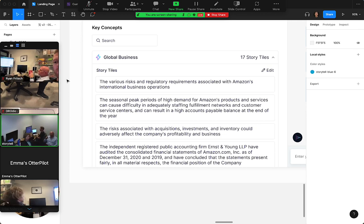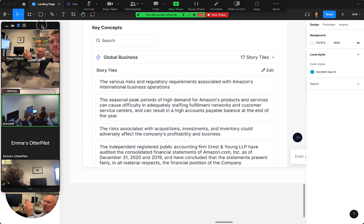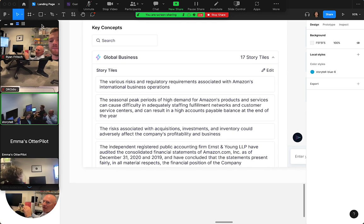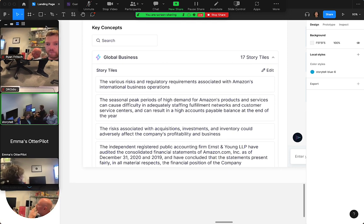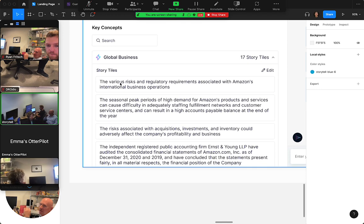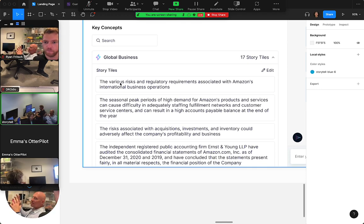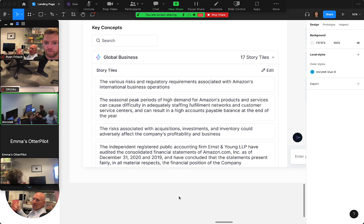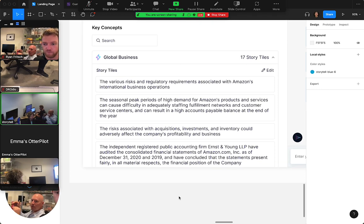Do you want to be able to inspect all the way down into the source content? So let's just take this first story tile, the various risks and regulatory requirements. That story tile is coming from some source content in the PDF, and so how deep into the source do you want to be able to go?